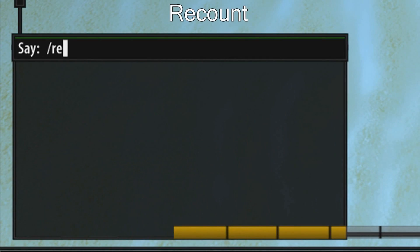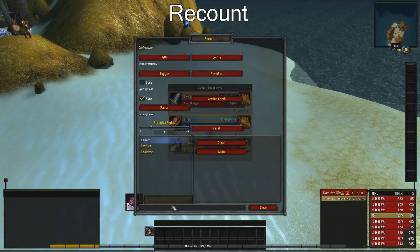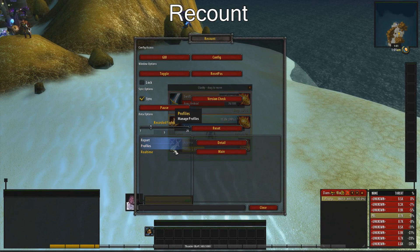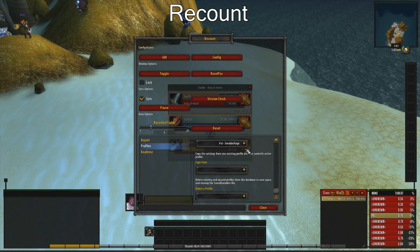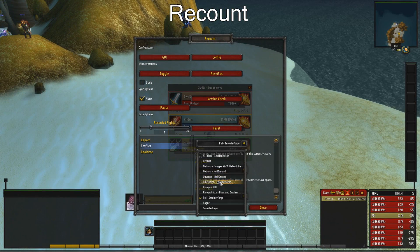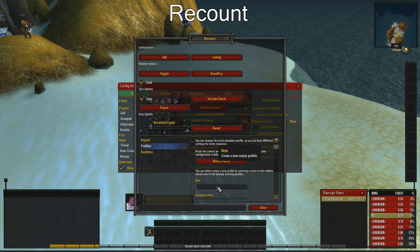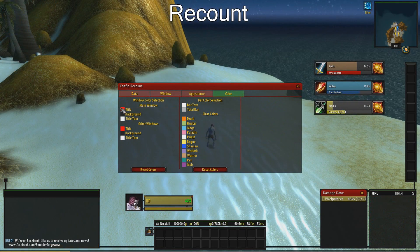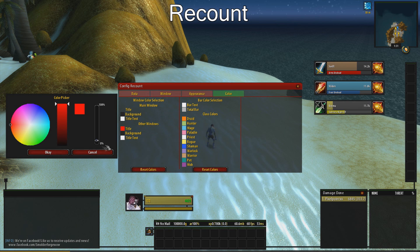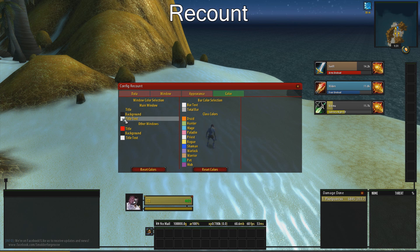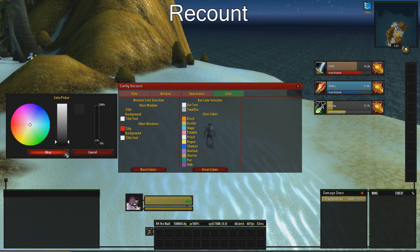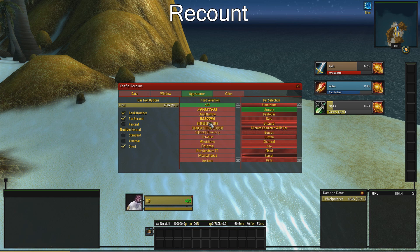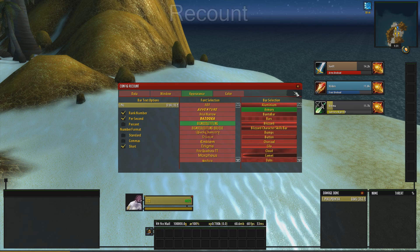Now type recount GUI and change the profile. The colors don't auto update — to update the colors, go to the colors tab and check the title and background colors. Also update your font style.